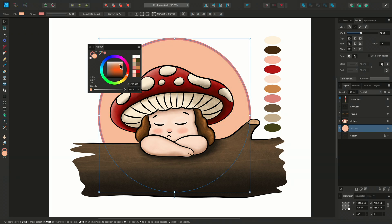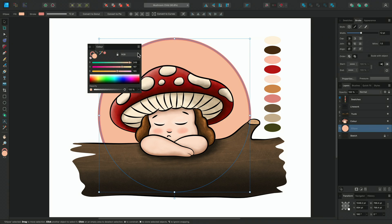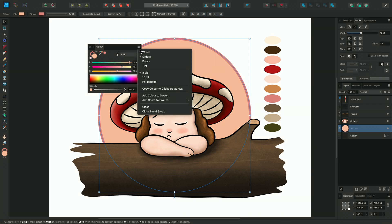You can also change your colour representation to sliders, boxes or tints. And within sliders, we can work in different colour models like CMYK, LAB and RGB Hex. Let's switch back to the wheel for now.